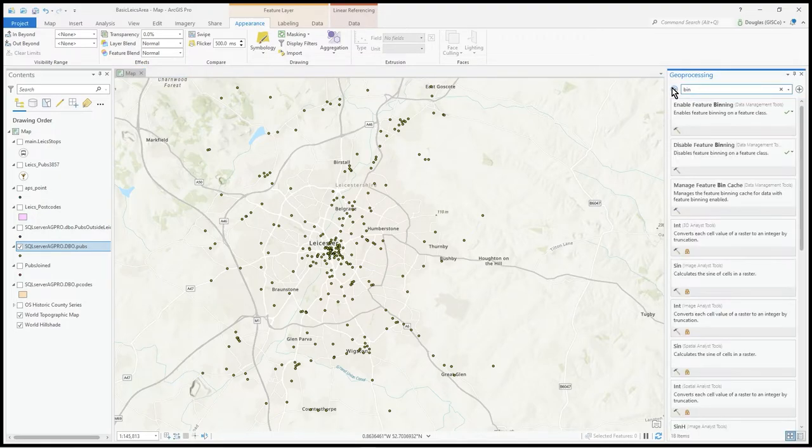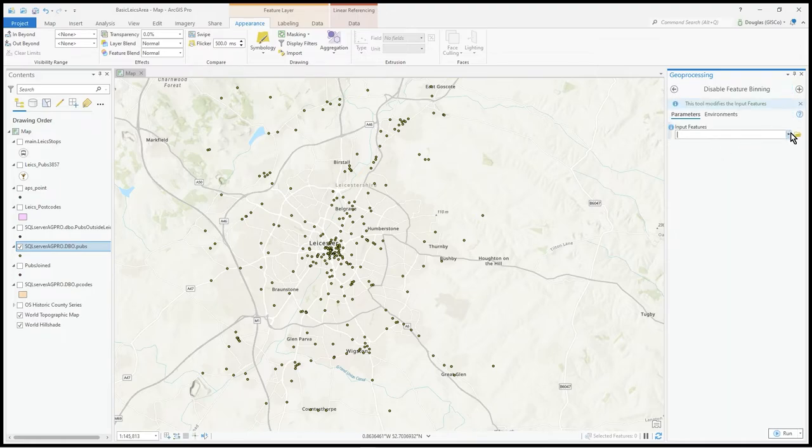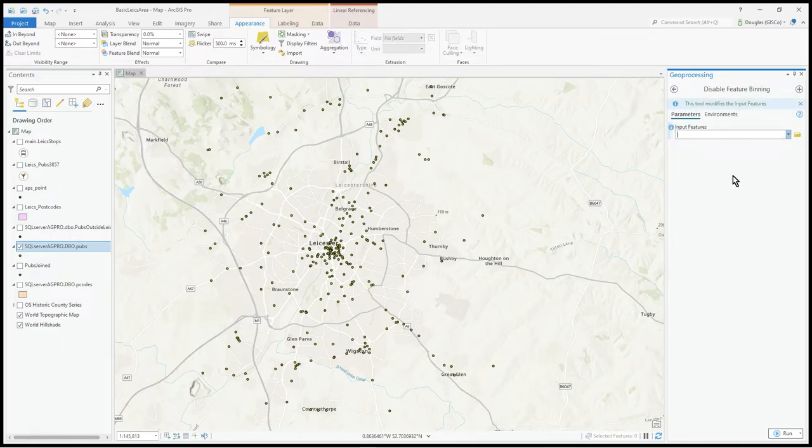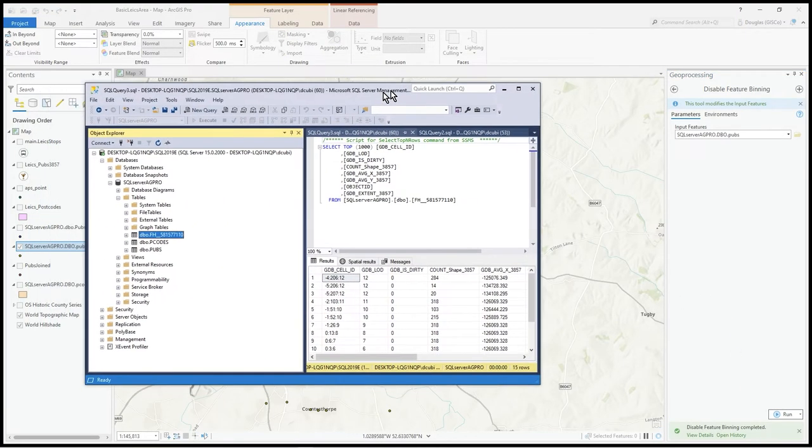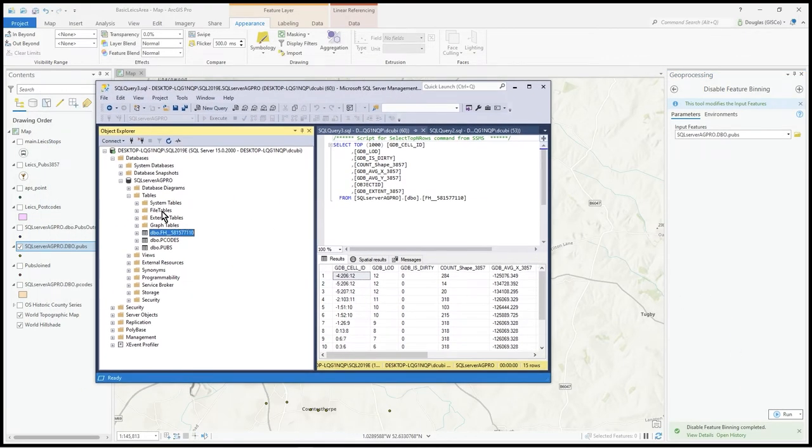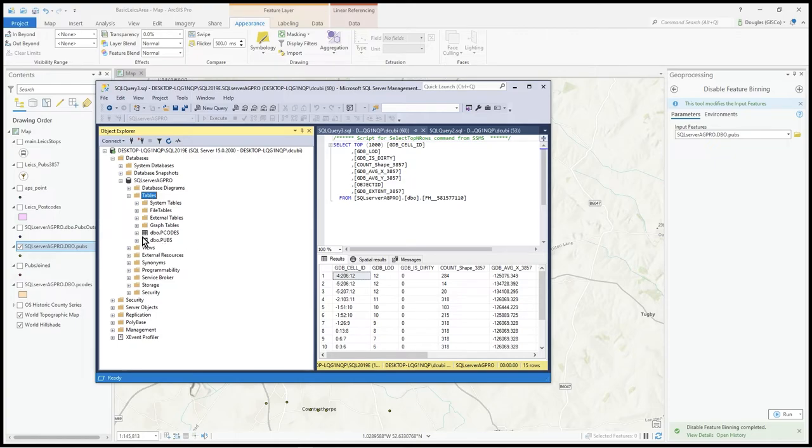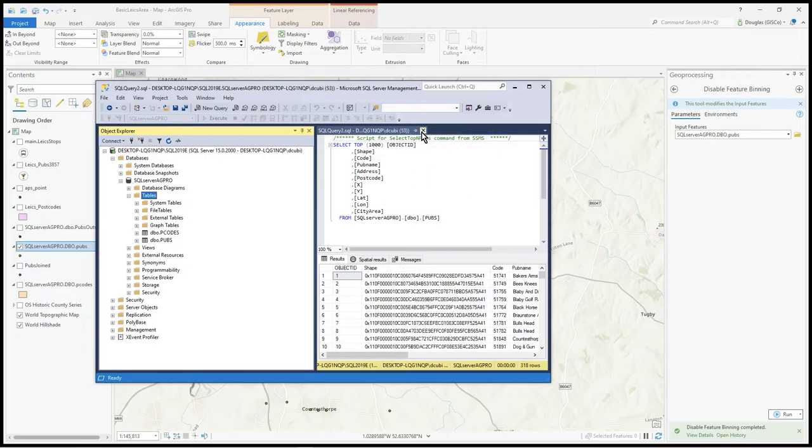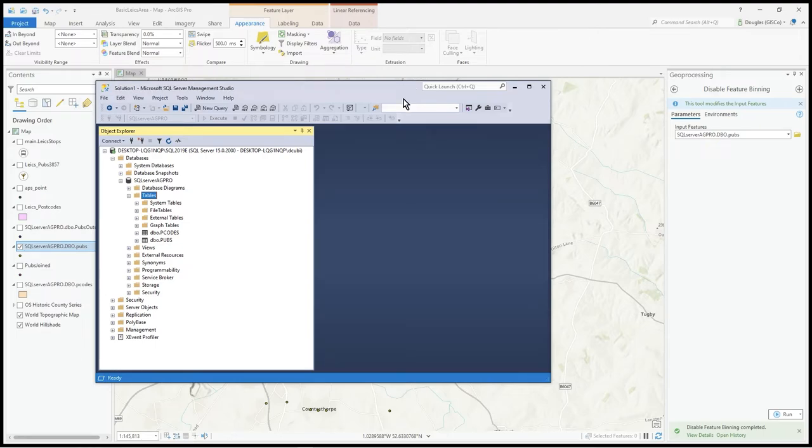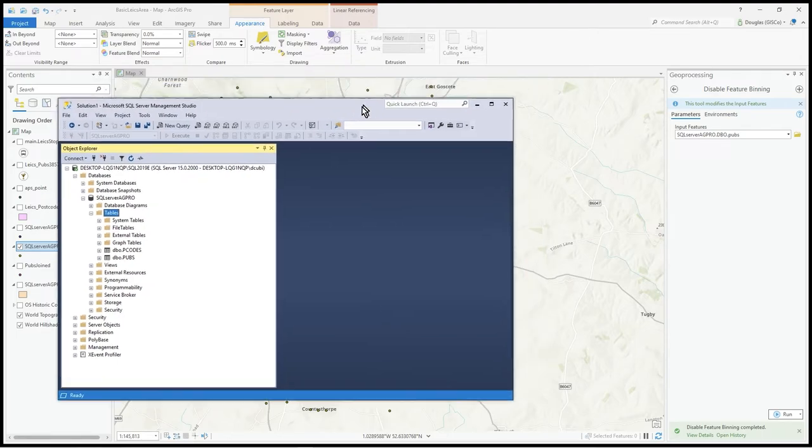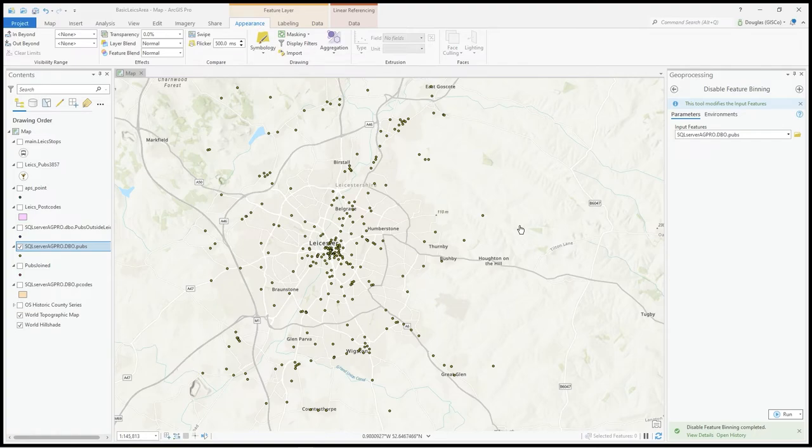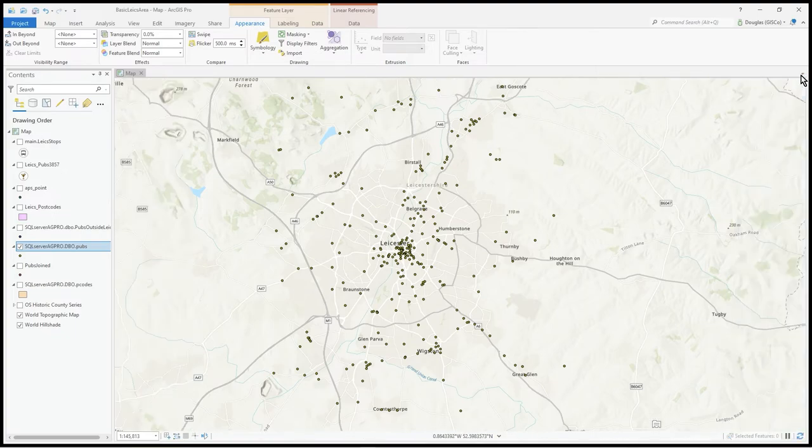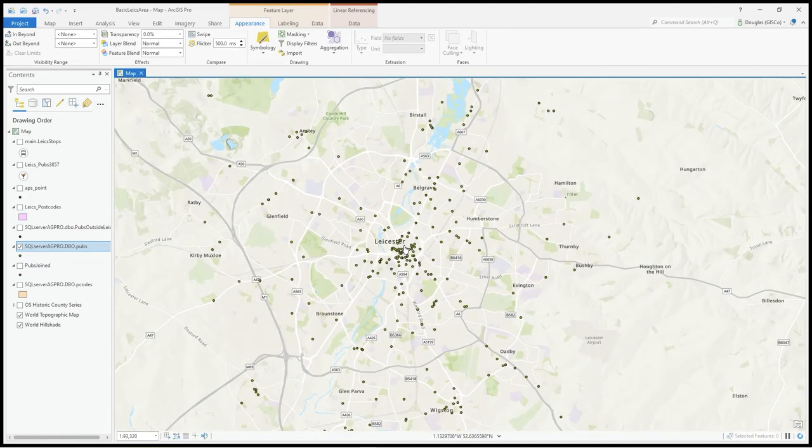To actually get rid of it, you need to disable feature binning on the pub table. Run that, and now if we refresh, that table is now gone. I think you can just delete it from the database, but I just use the tools available.